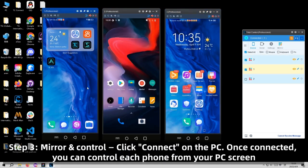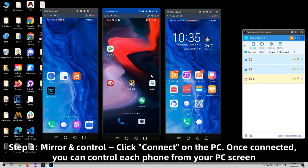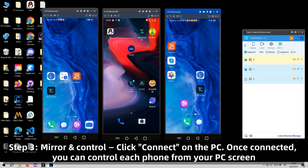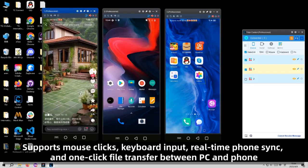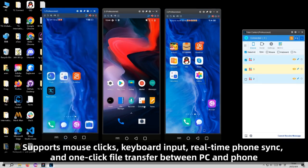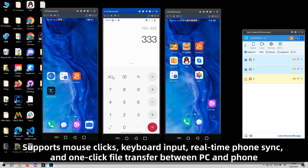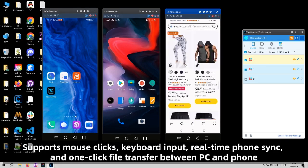Once connected, you can control each phone from your PC screen. It supports mouse clicks, keyboard input, real-time phone signal, and one-click file transfer between PC and phone.